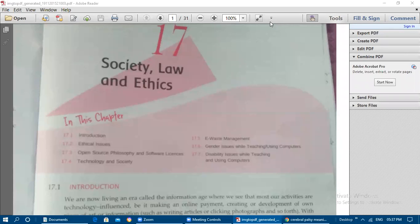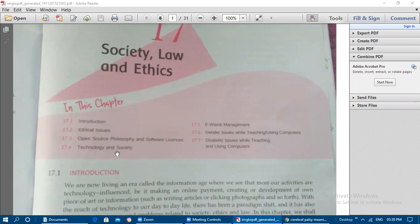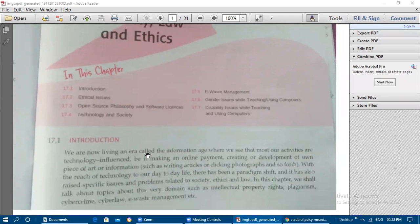Welcome back to today's class. Today we are going to see Chapter 17, that is Society, Law and Ethics. In this chapter we are going to cover the following topics: introduction, ethical issues, open source philosophy and software licenses, technology and society, e-waste management, gender issues while teaching or using computers, and disability issues while teaching and using computers.